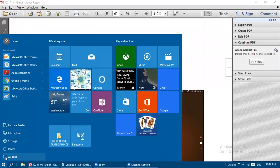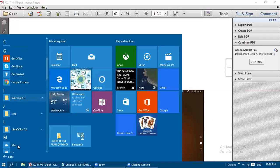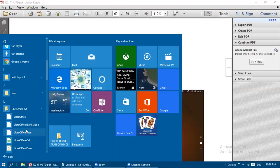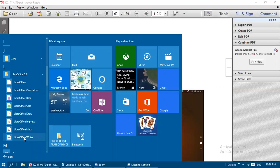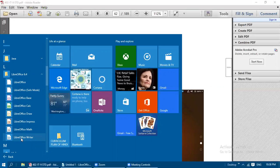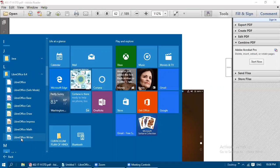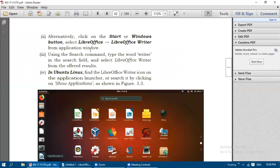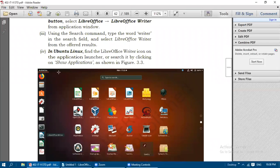Alternatively, click on the Start Windows button, select LibreOffice, click on Start, then All Apps, then LibreOffice 6.5.4, and then you can select LibreOffice Base, Draw, Impress, Math, or Writer from the components available under LibreOffice. We can click on Start, then Windows button, select LibreOffice, and then LibreOffice Writer from the application window.